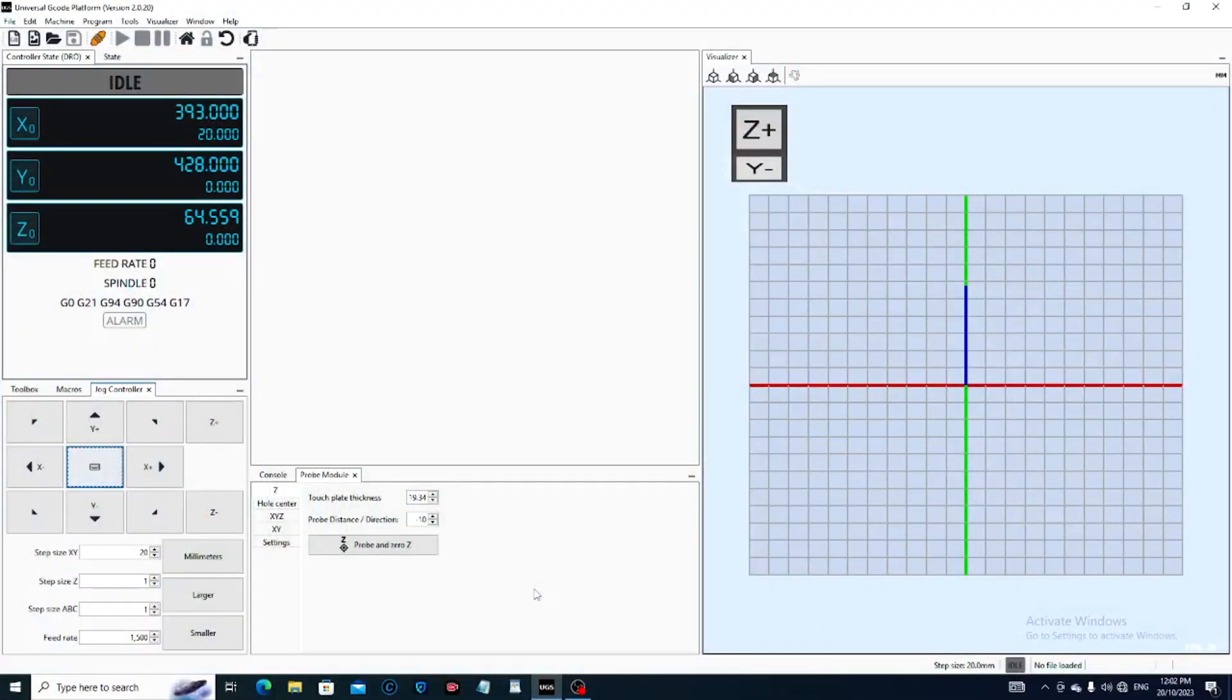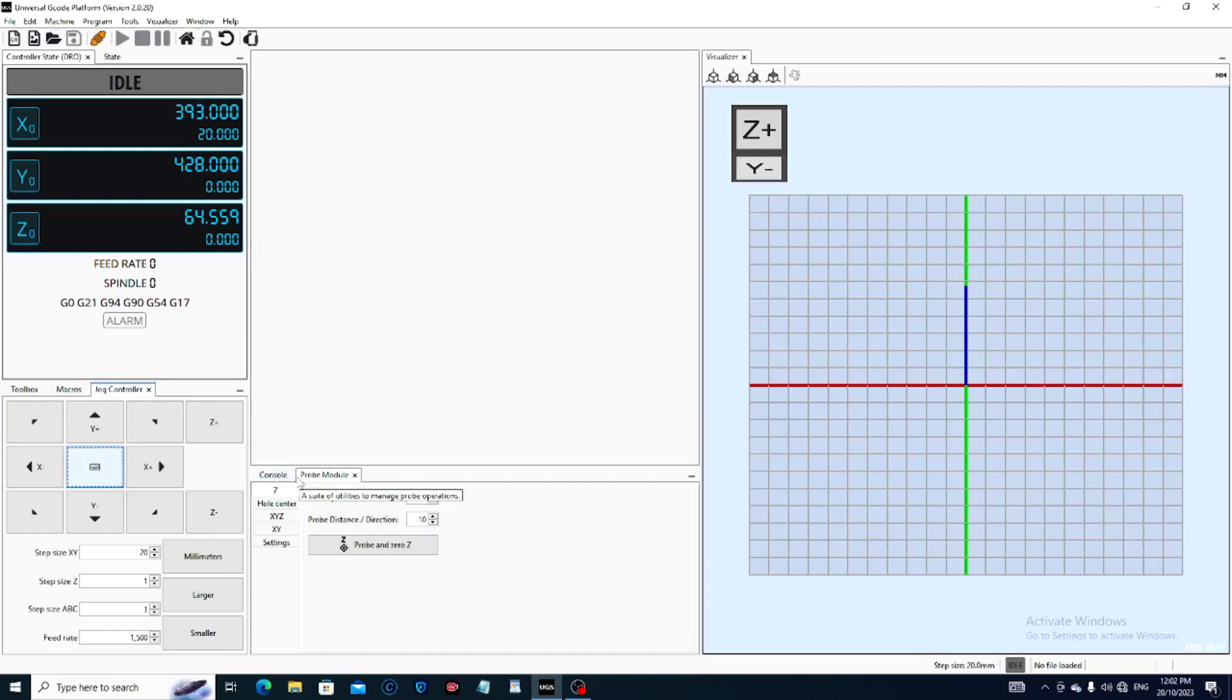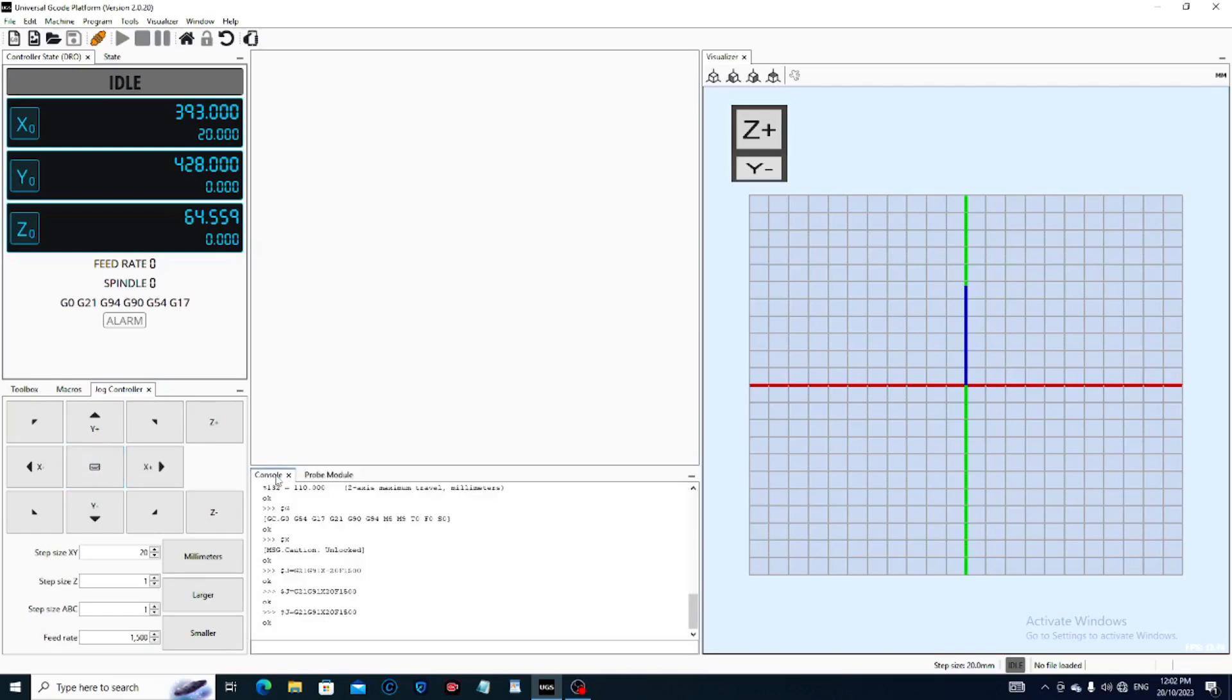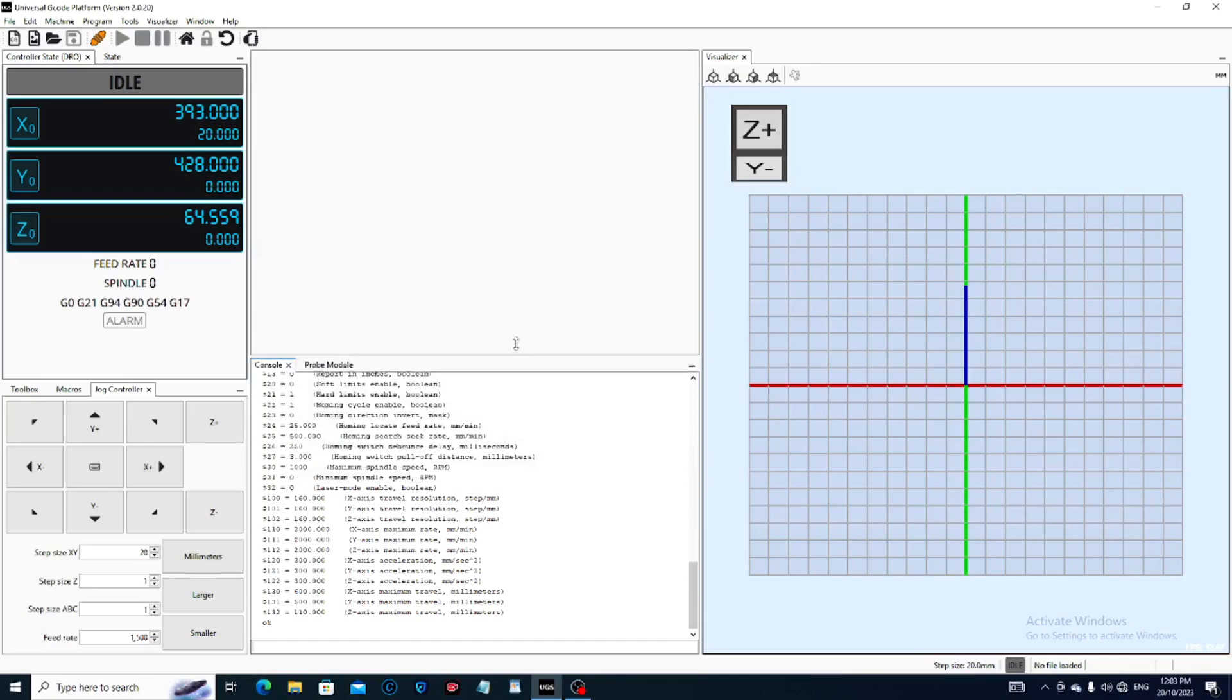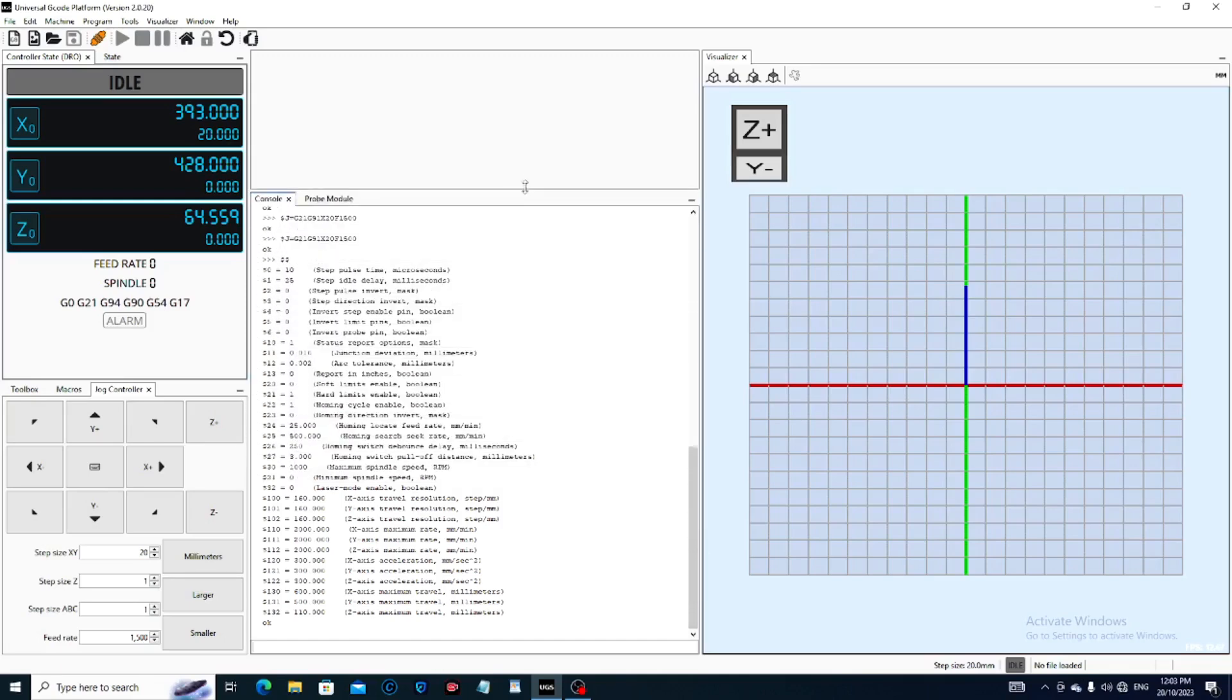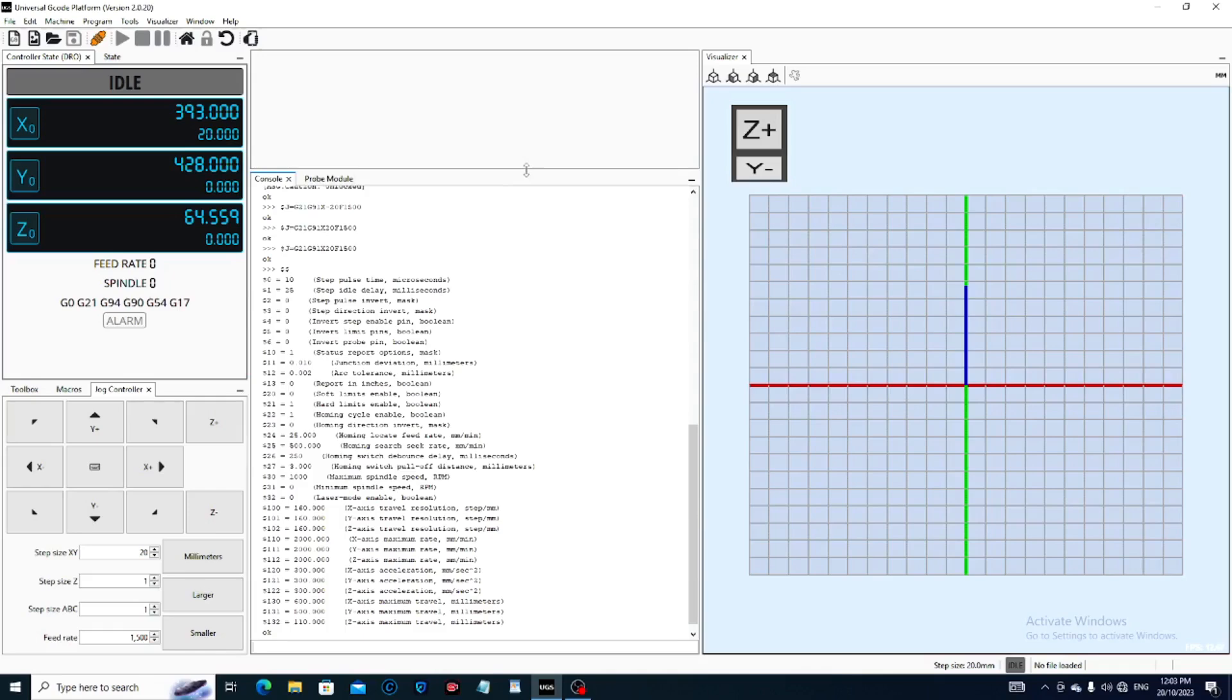The first thing you want to do is look at the settings within your UGS profile. Come to the control tab and down to this bottom line. All you do is type $$ and press enter. Let's expand this a little.